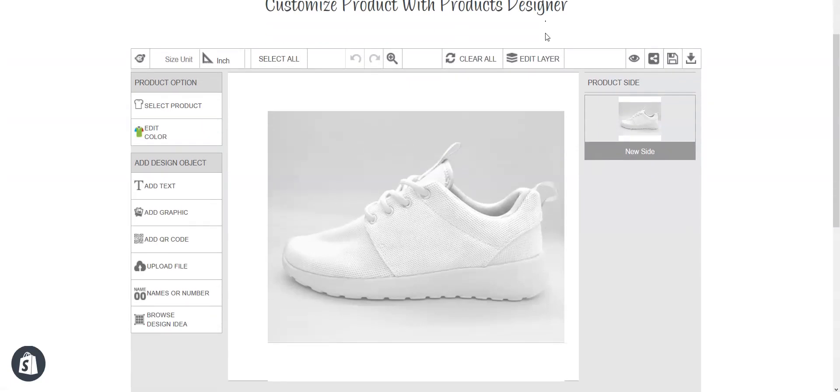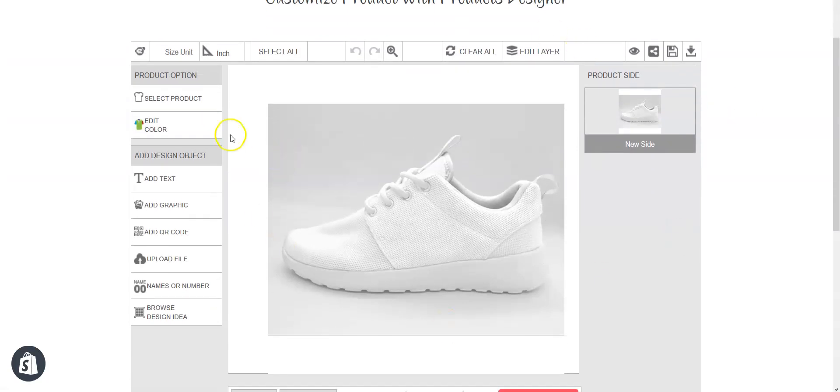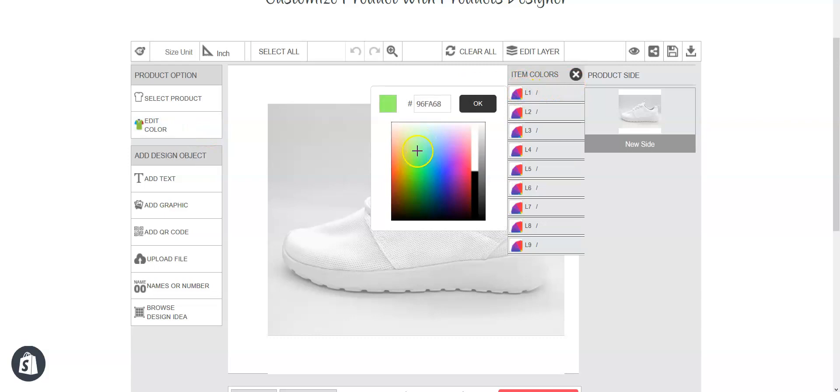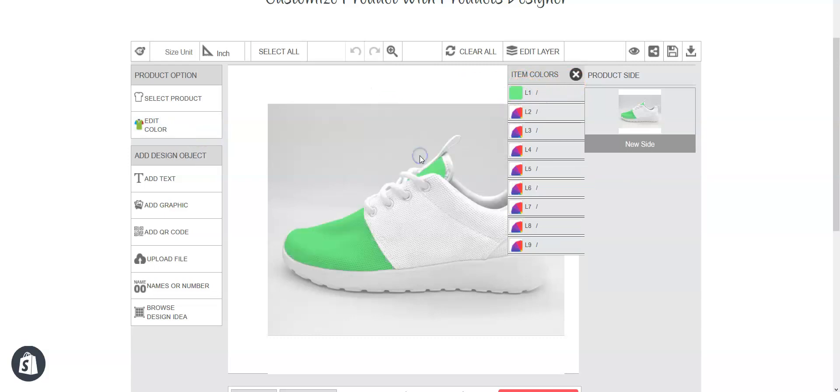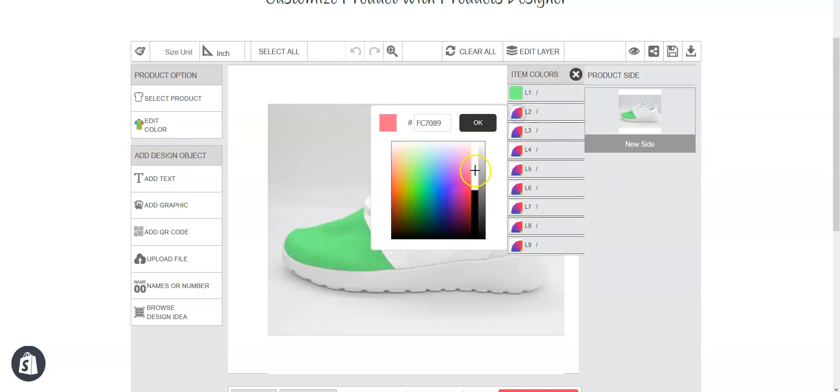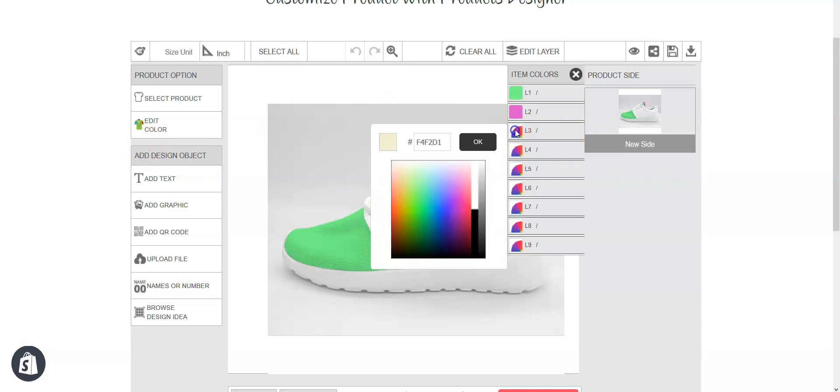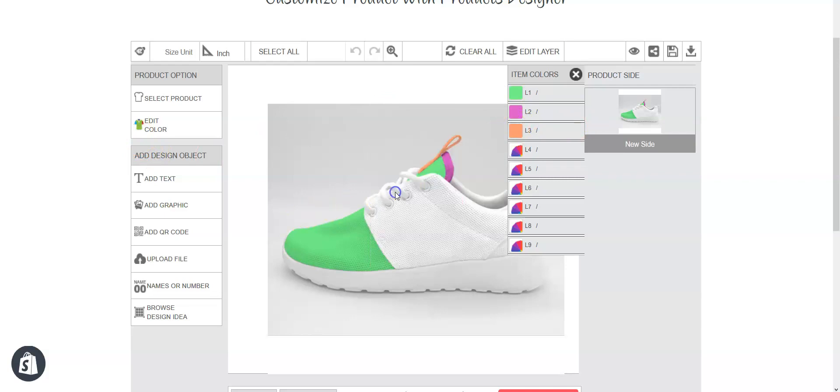So this is our product, let's change the colors, this is layer 1, layer 2, layer 3.